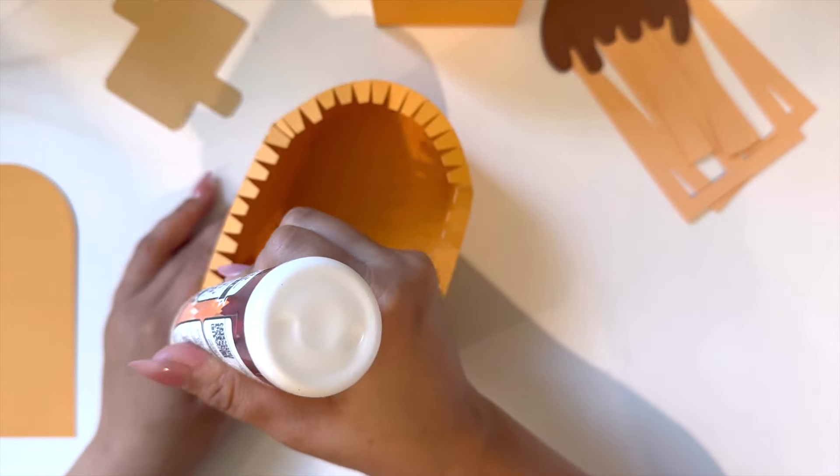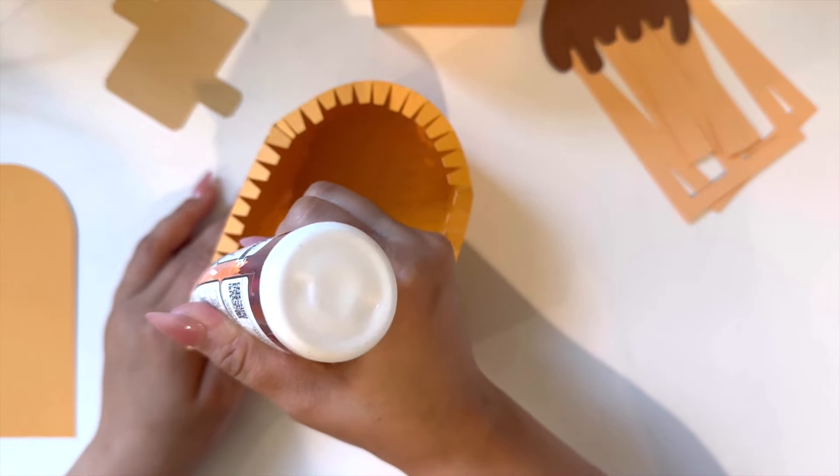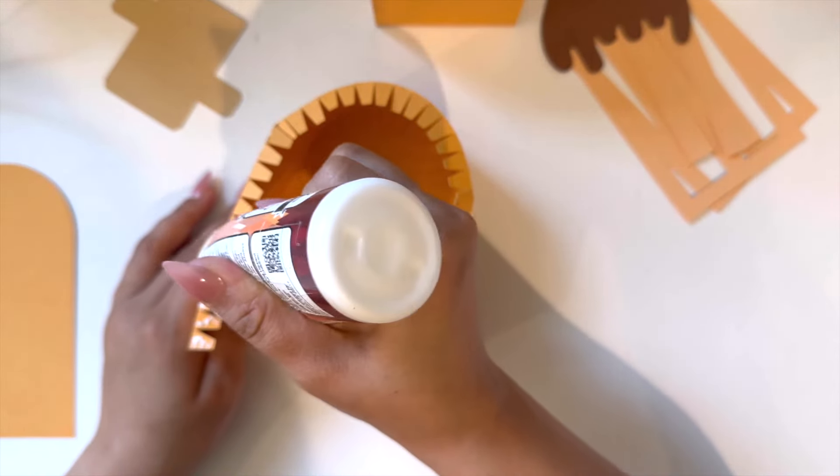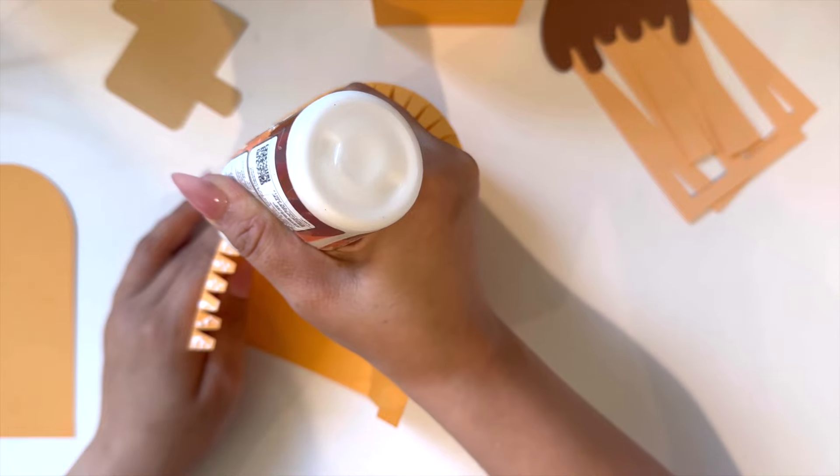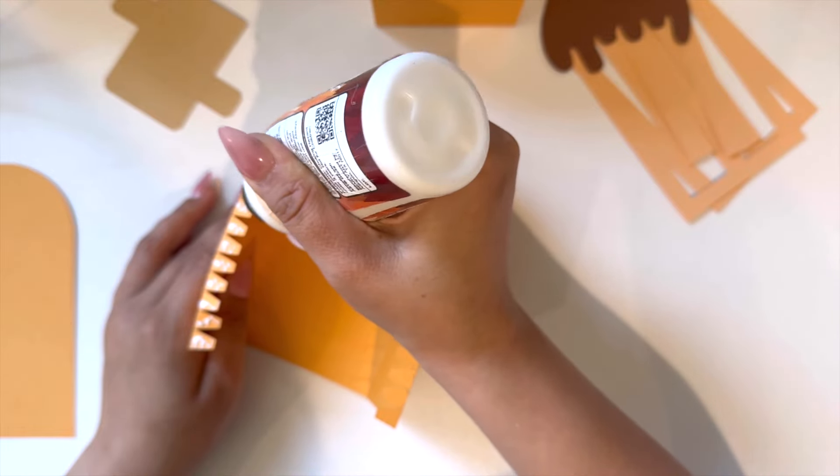I'll be adding glue all around to all the strips and grabbing the top of my box. I'll be adding glue to the top layer to close down this part of my box.